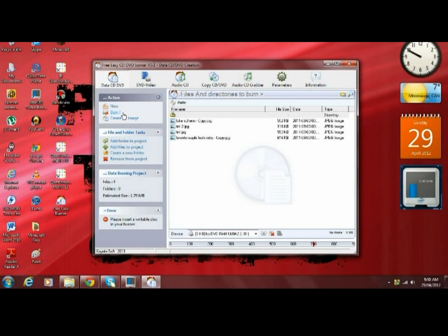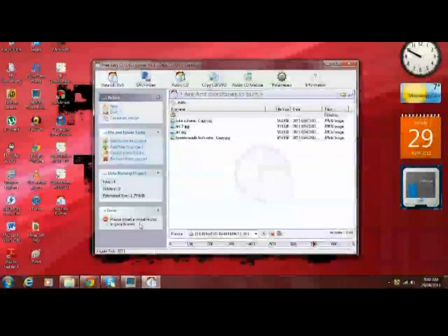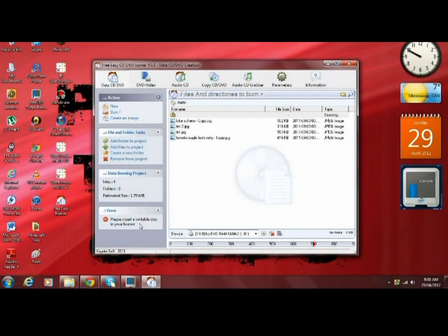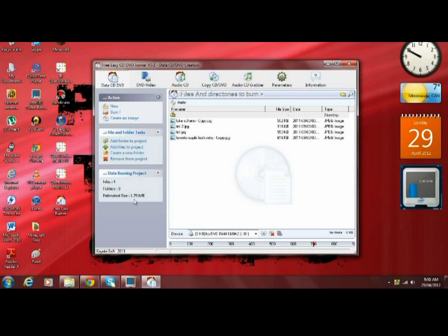Right now I don't have a DVD inside my drive so it's not going to work. It says right here please insert a writable disk into your burner. I find this program really useful because it also tells you the size of all your pictures, and once you insert it into your DVD player it just plays them like a slideshow.